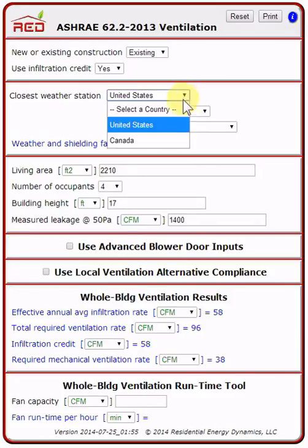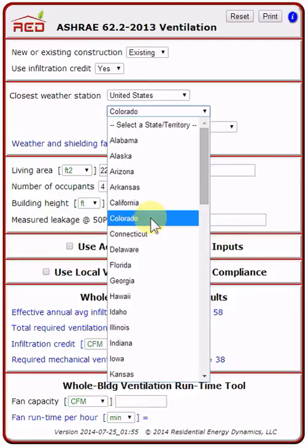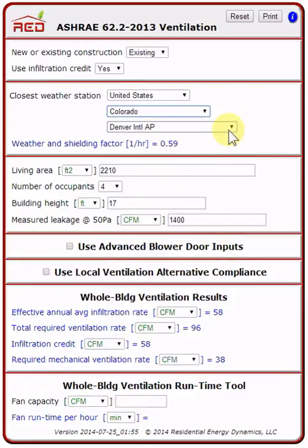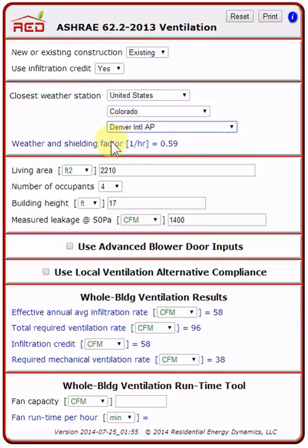The next section of the tool is the closest weather station. You can choose the United States or Canada. You can choose your state — I'm choosing Colorado — and I have selected the Denver International Airport. The resulting weather and shielding factor is 0.59.